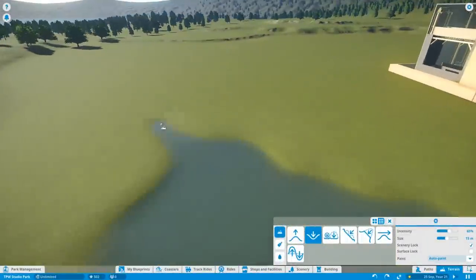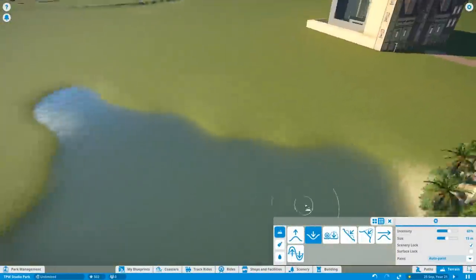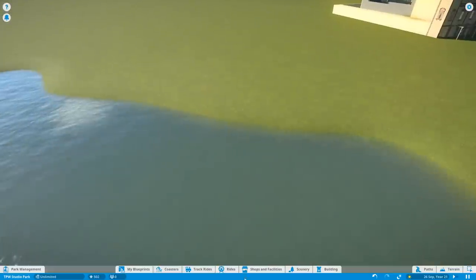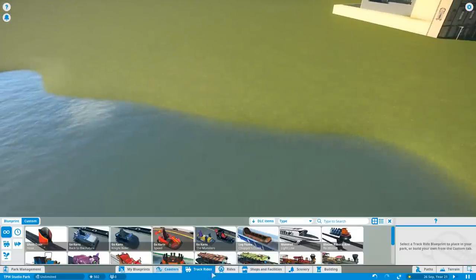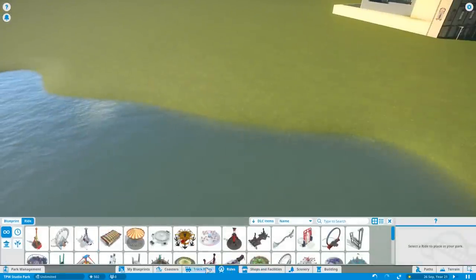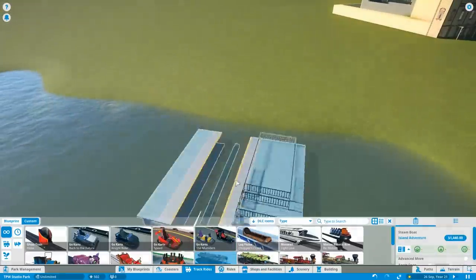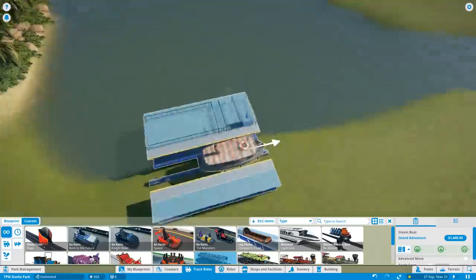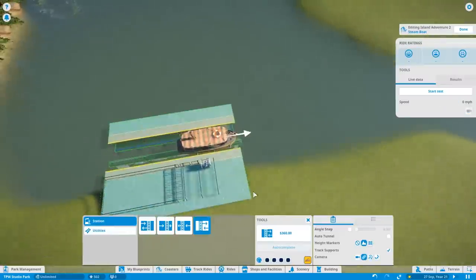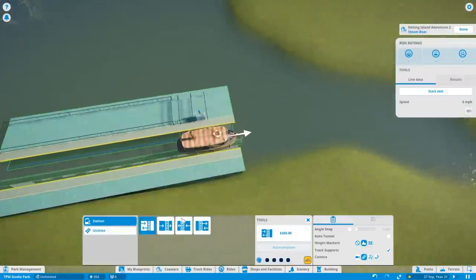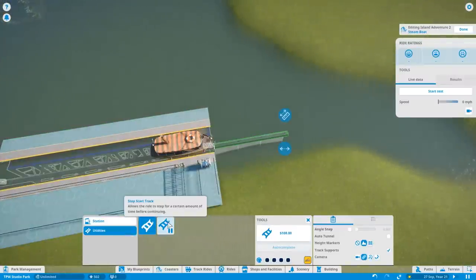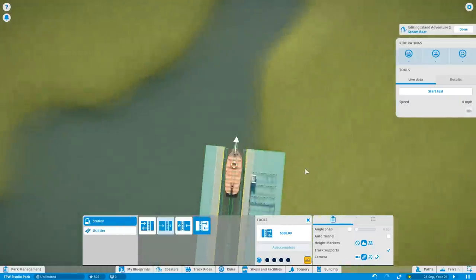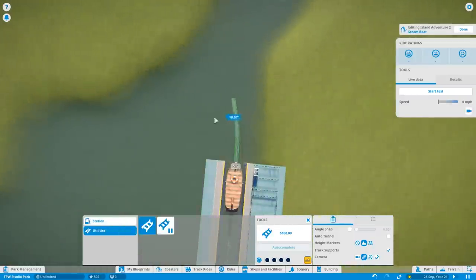Welcome back to Let's Play Planet Coaster here on Theme Park Worldwide. It's episode 8 and in this video I'm going to be starting work on a brand new boat ride. It's going to be a large-scale attraction located on the left-hand side of the park, and it's going to be my take on Jaws the Ride.